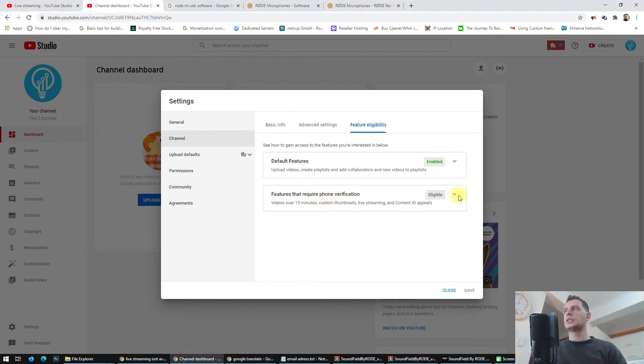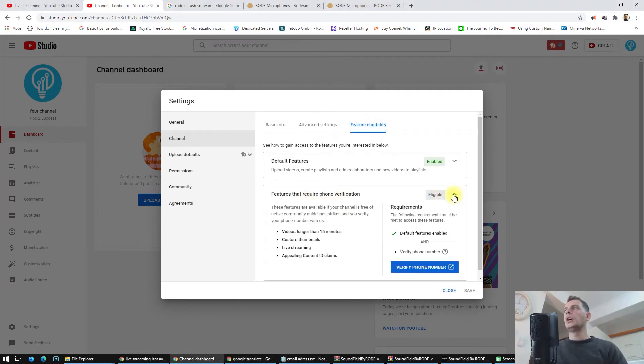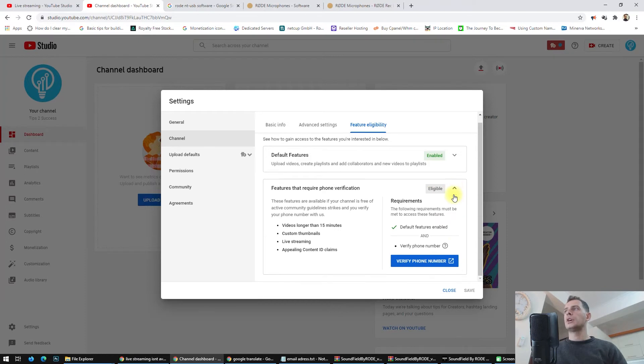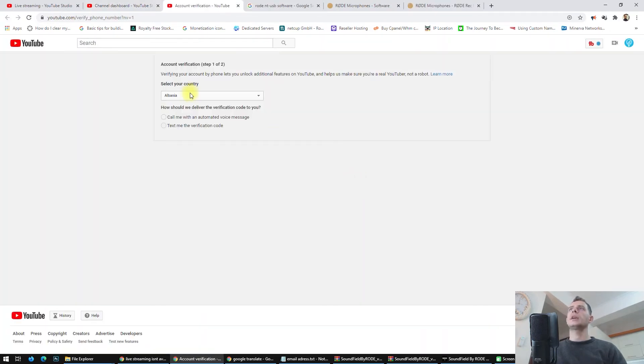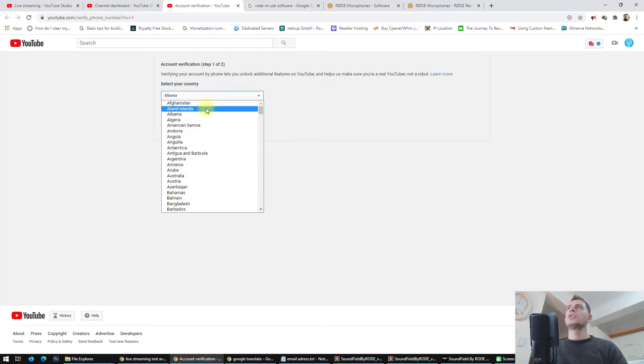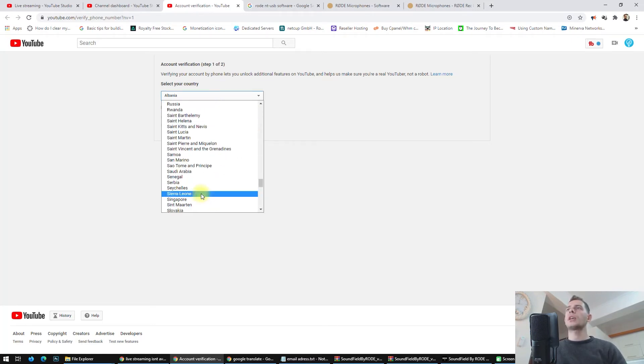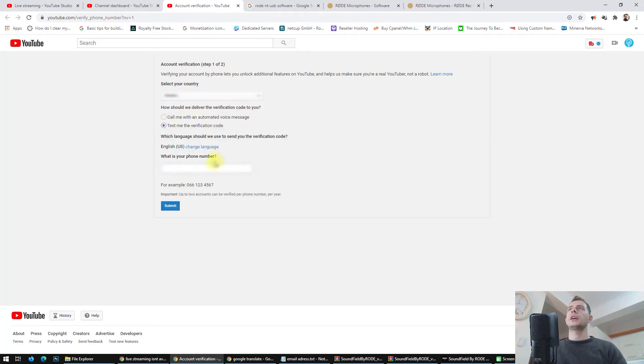The feature that requires phone verification is not enabled. What we have to do is just verify by phone number. You will be redirected to the same page. Choose your country here, select 'Text message,' and put your number here.